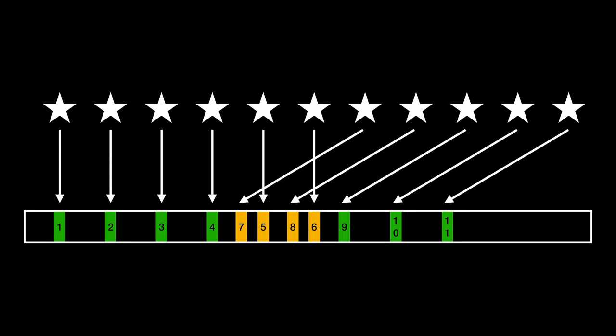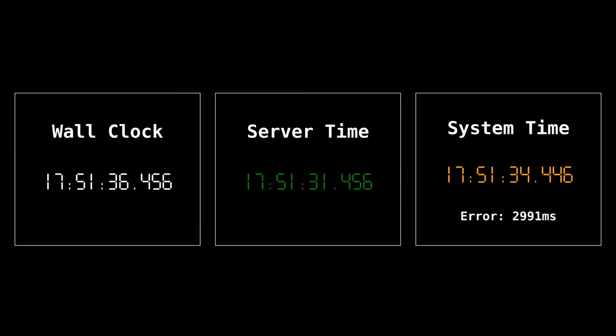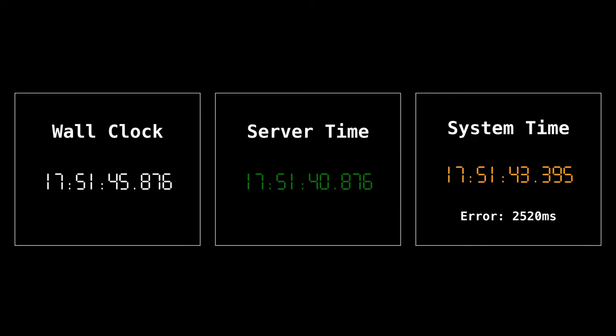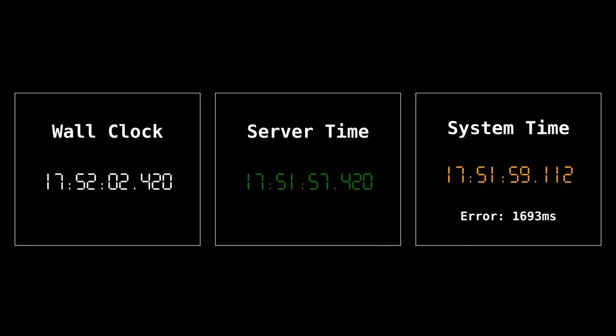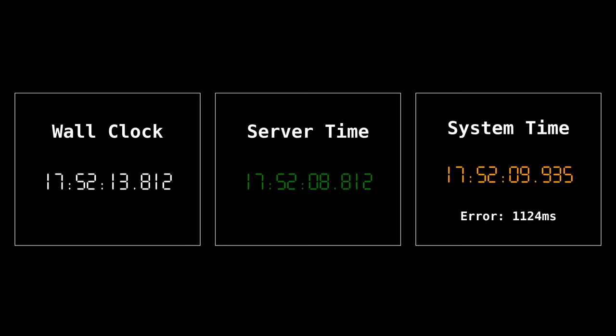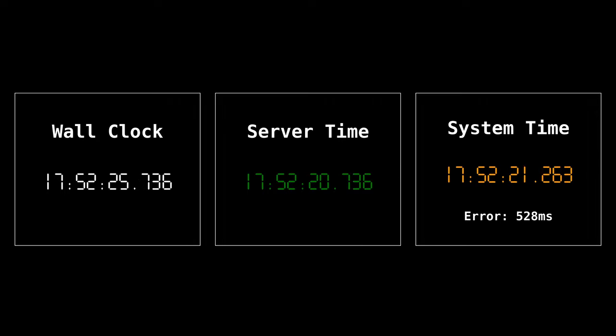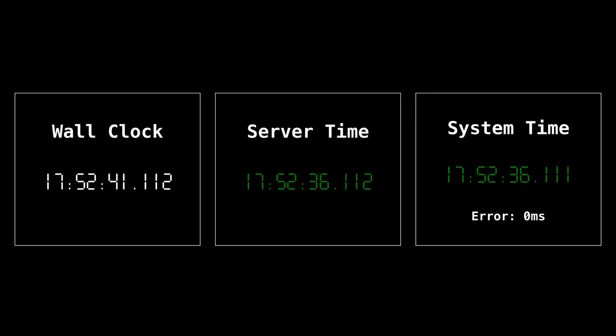To prevent this most systems will gradually adjust the local clock to match the server time and won't allow time to go backwards. Obviously for this to work you need to be starting with a time that is already almost correct.